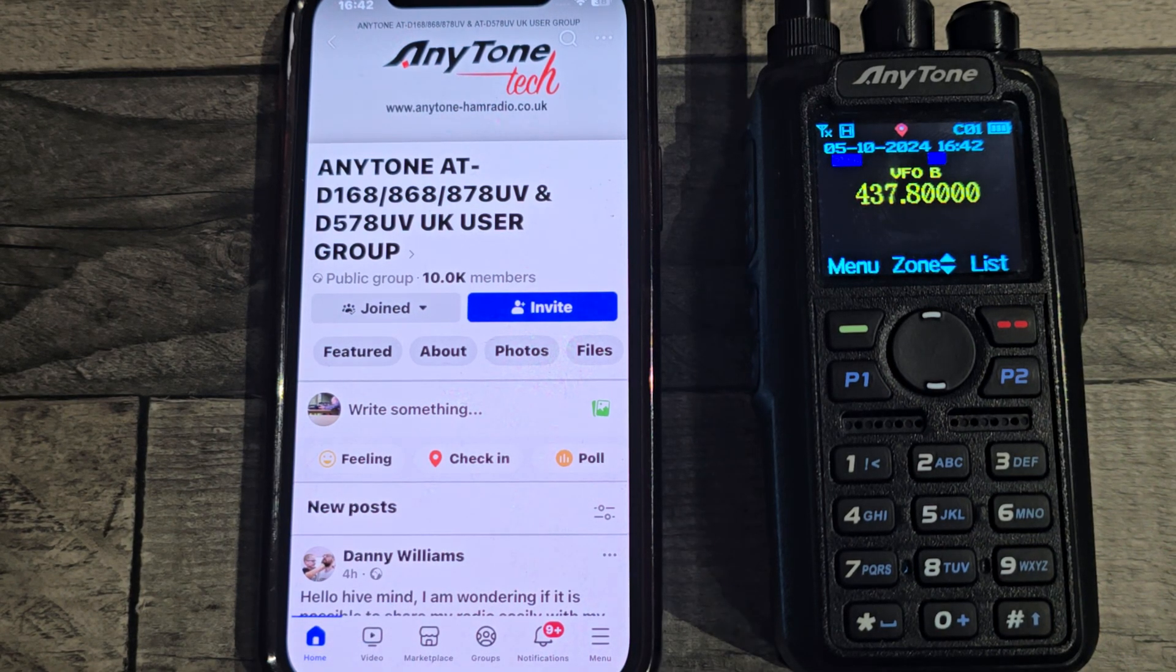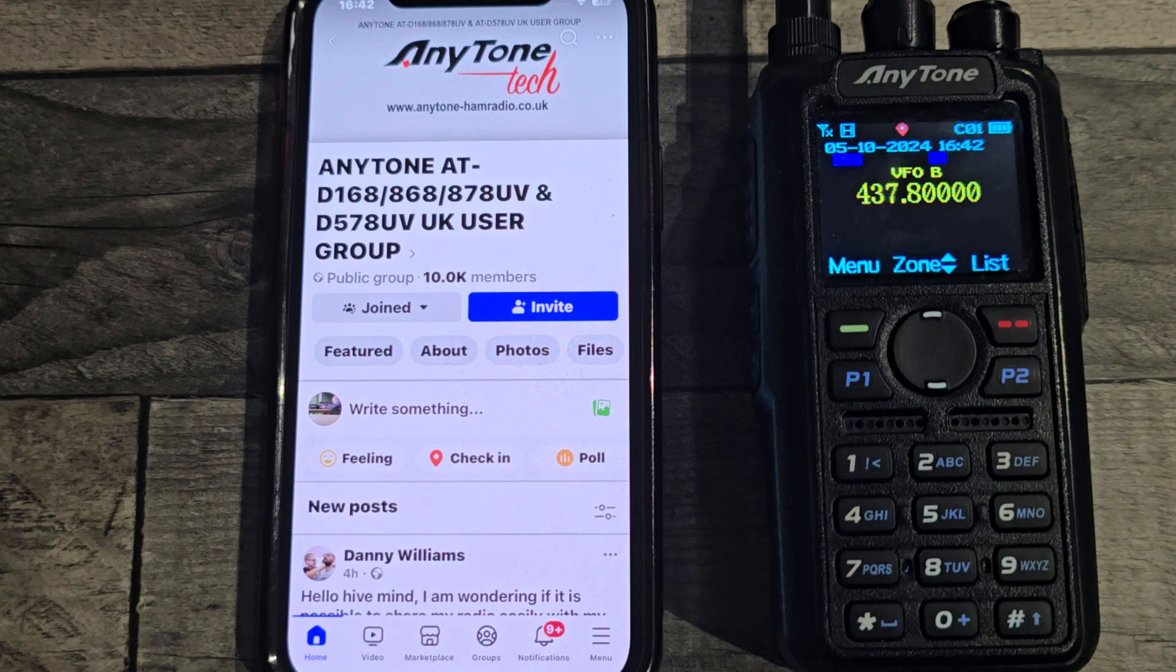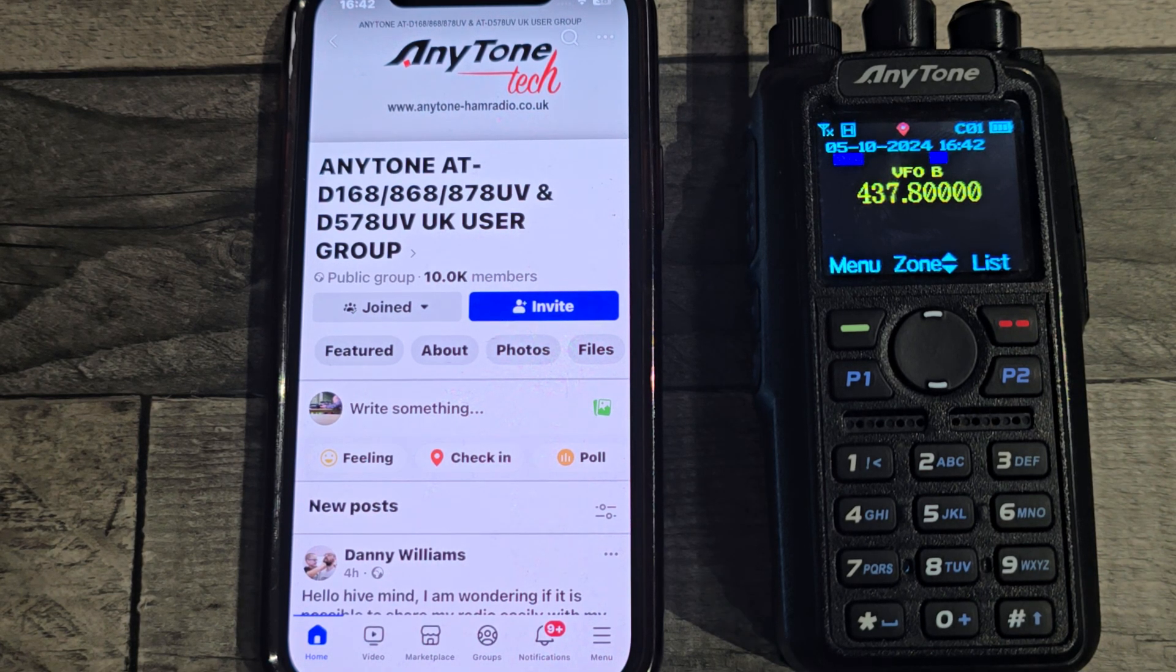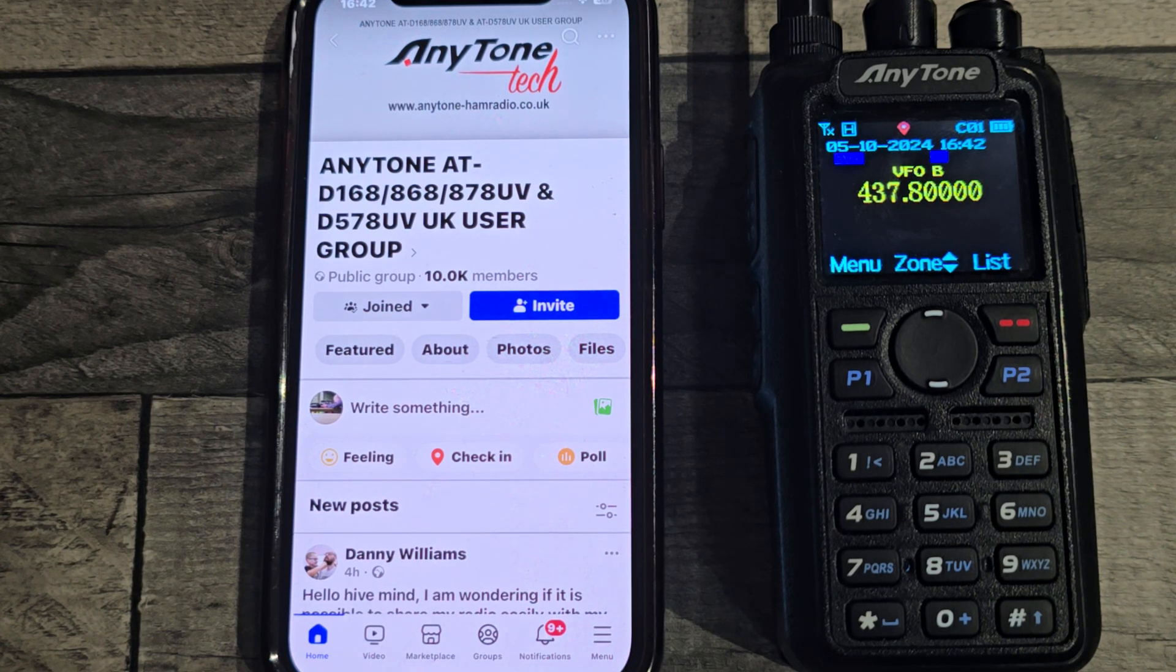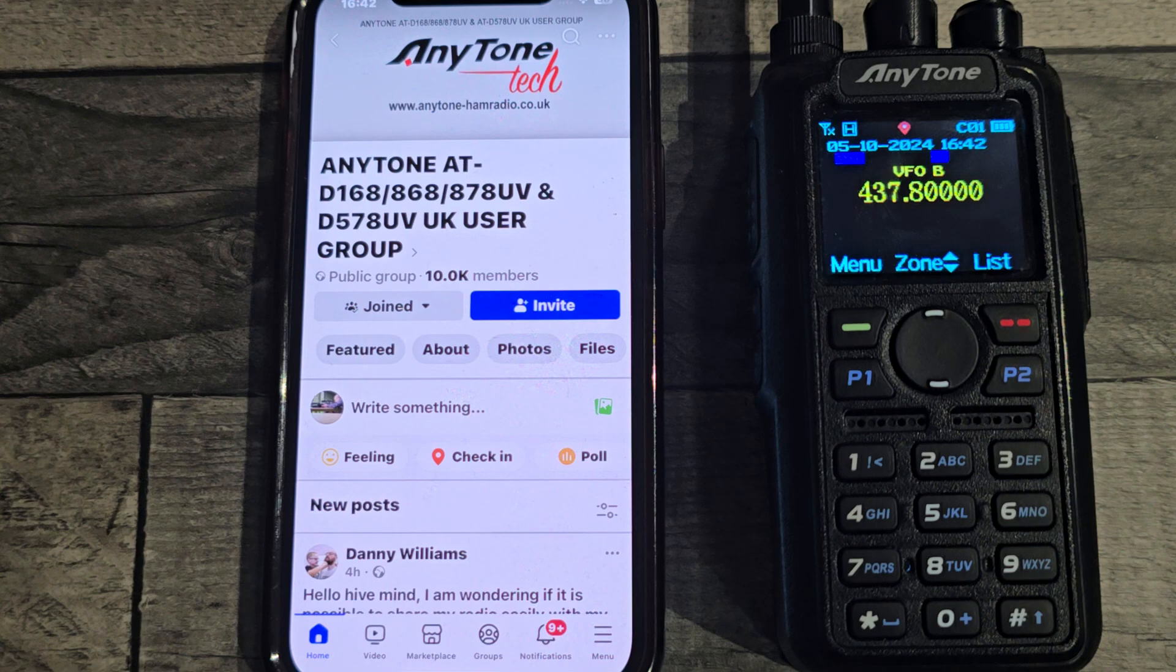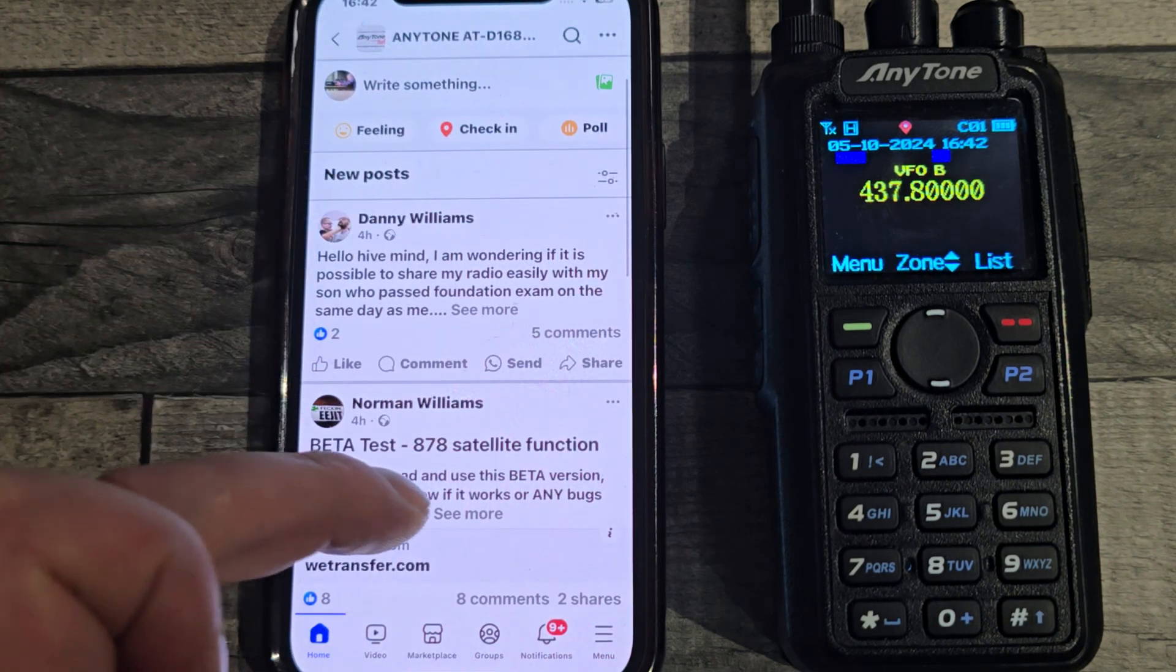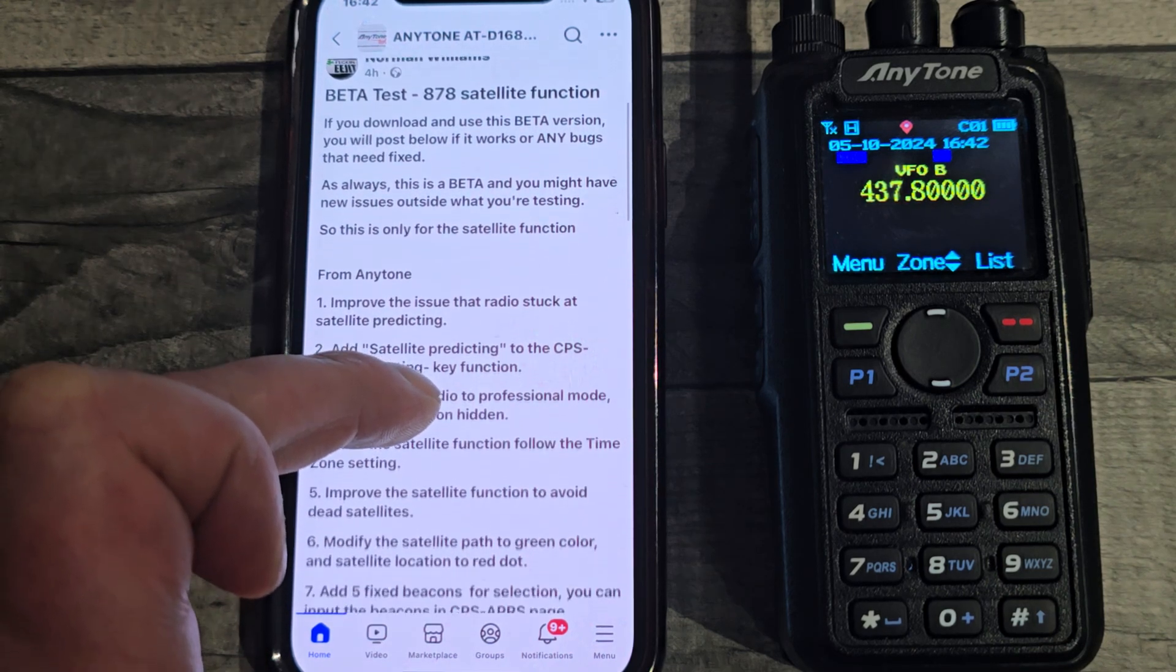Okay, so some good news. There's a new Anytone 878, various models, Anytone 168 firmware update for the satellite mode predictions. I first found out about it on Norman Williams group. This is a Facebook group. Just scroll down a bit, there's a post here and it's got the changelog.